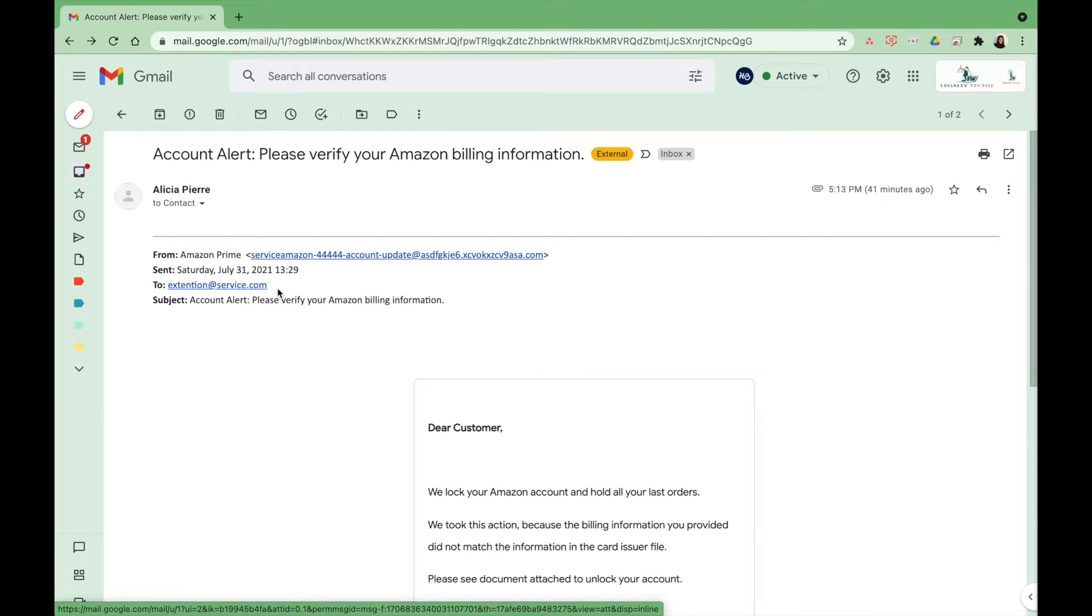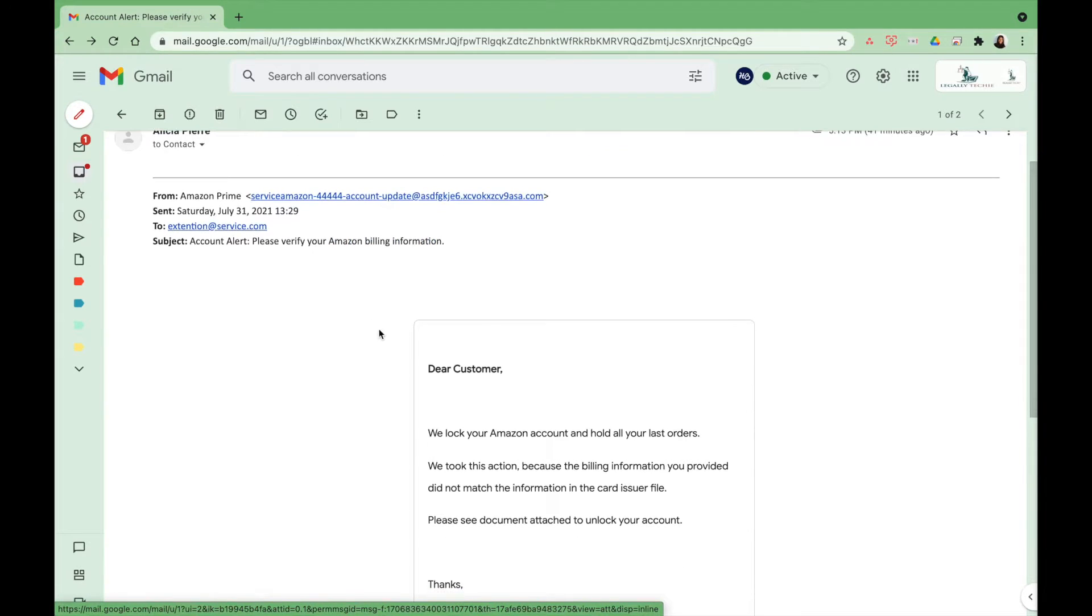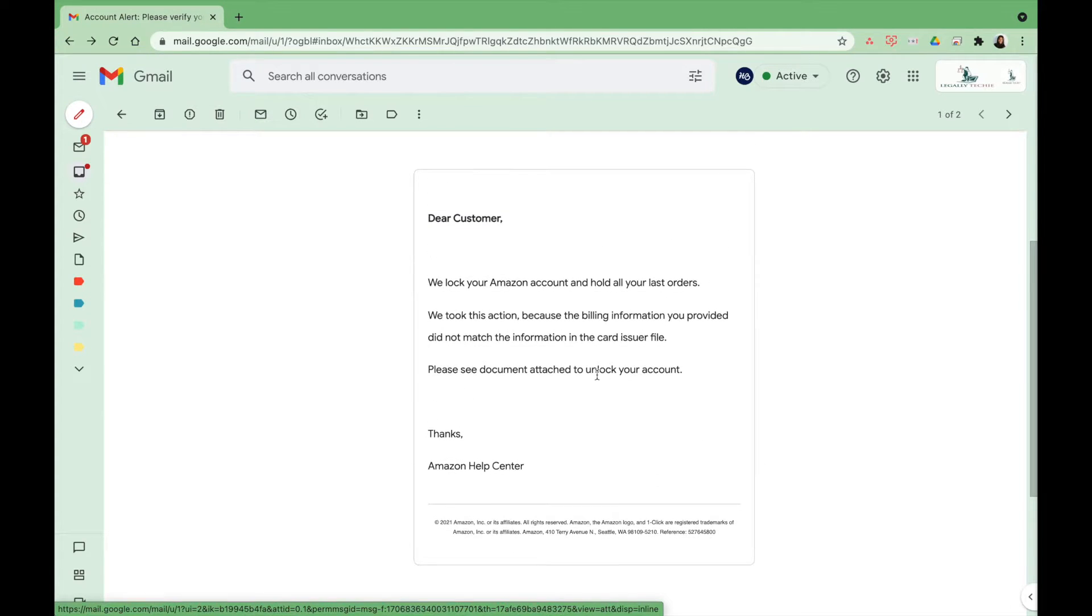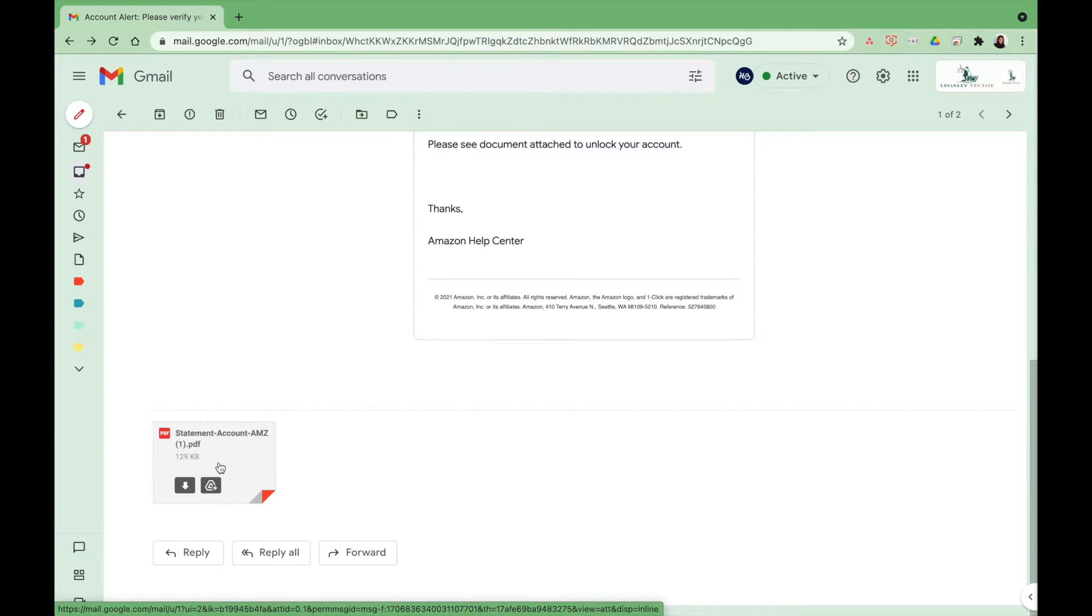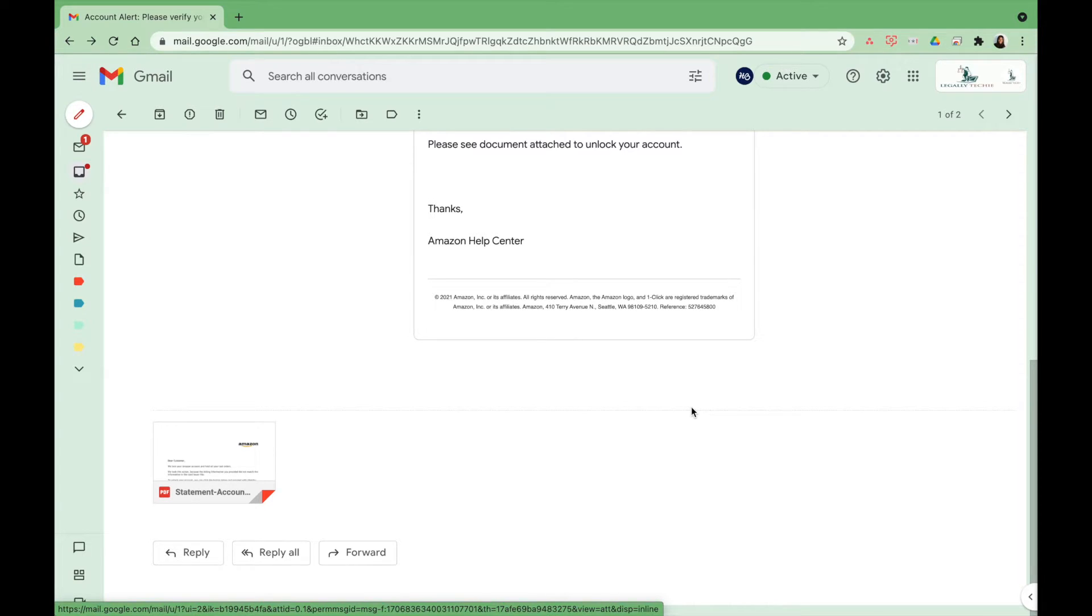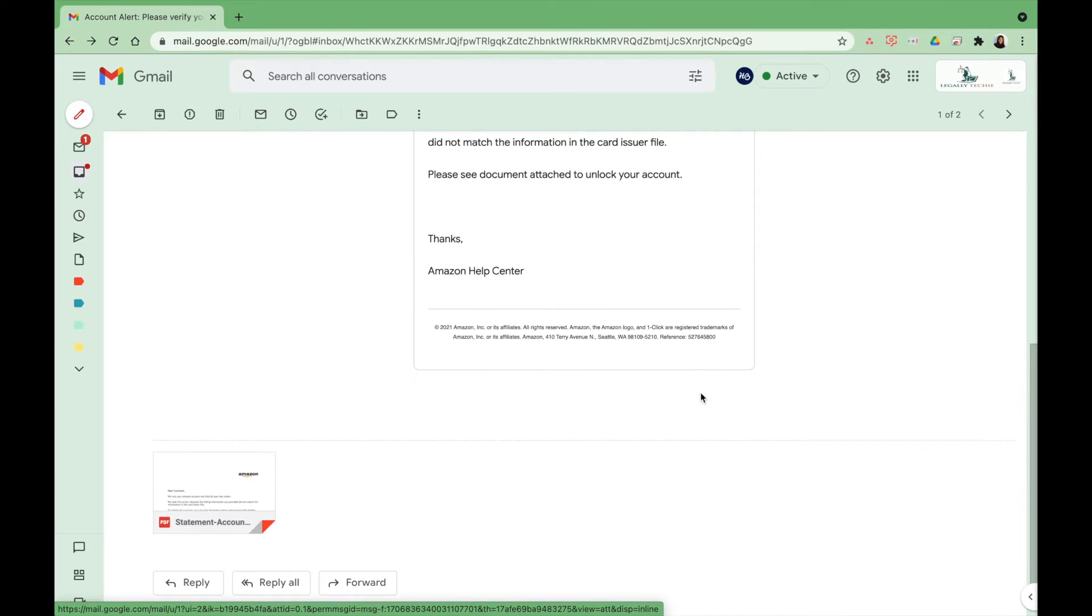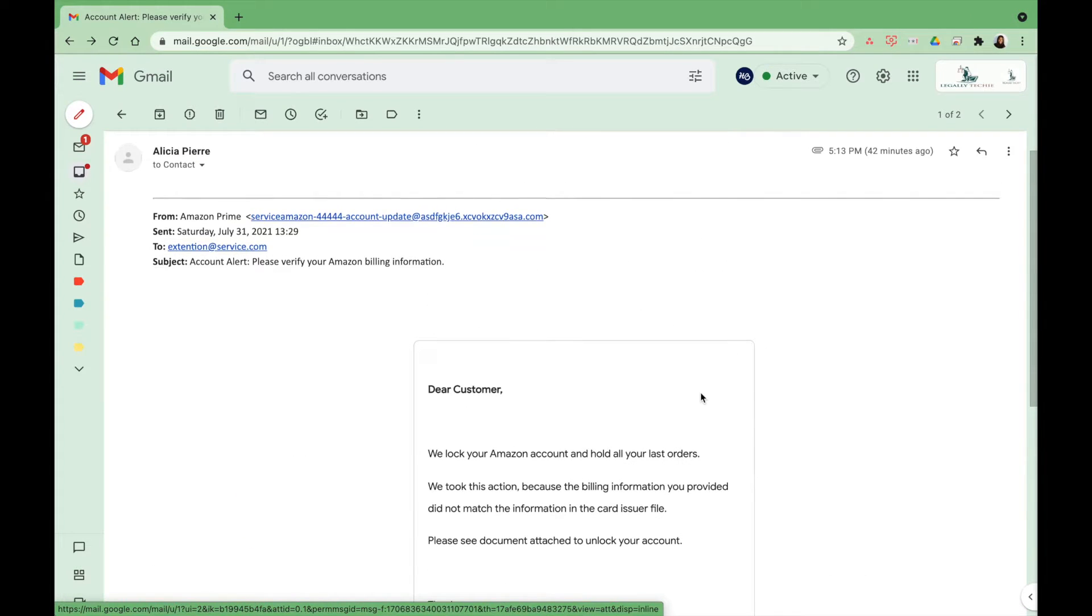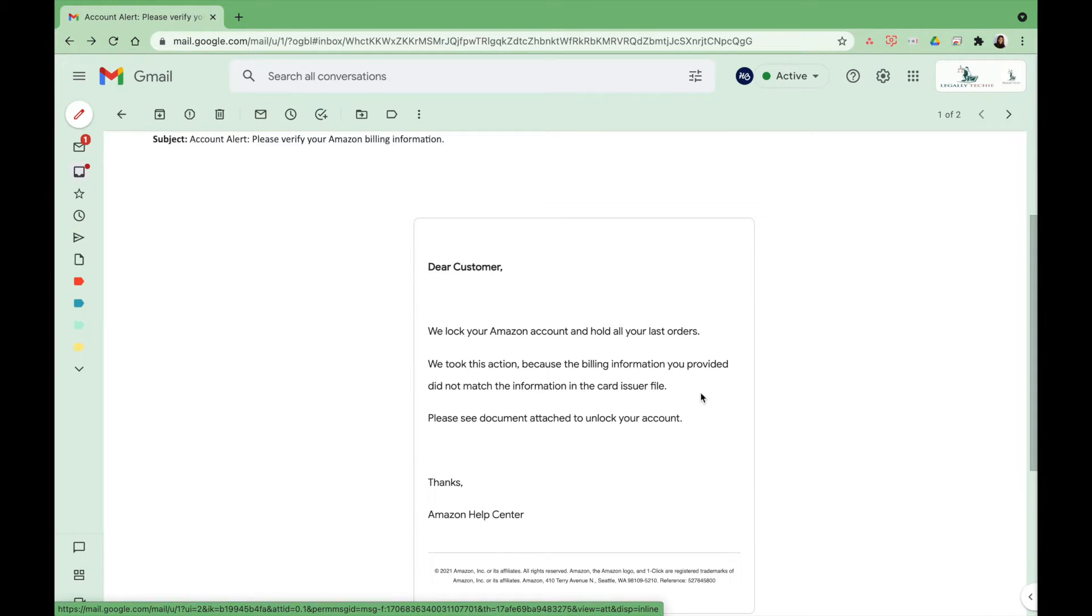Also, they went ahead and have an attachment at the bottom. Why exactly would Amazon be attaching anything at the bottom? Also, always look out for misspellings or grammatical errors. Those are definitely red flags you want to keep out for.